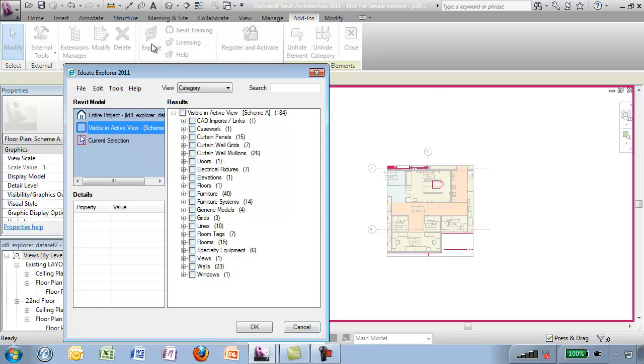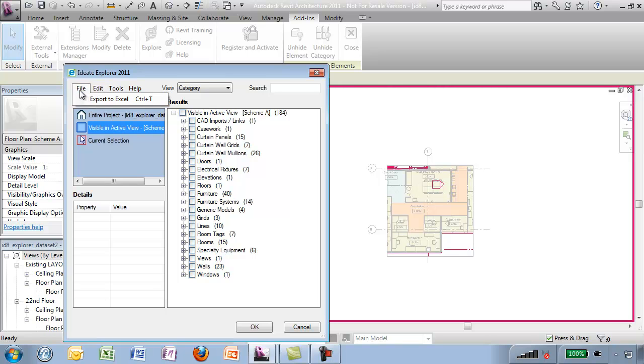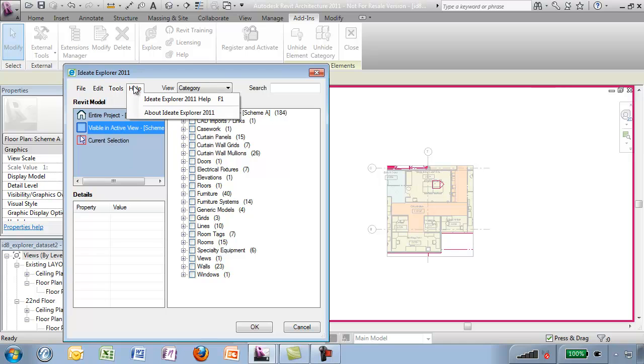But before I look at it, let me review the UI for you. Up here at the top, pull down menus in which we can export our information to Excel which I'll show you in another use case. We can copy the information we have here. We can show elements which I'll use in this particular case and there is a help section.